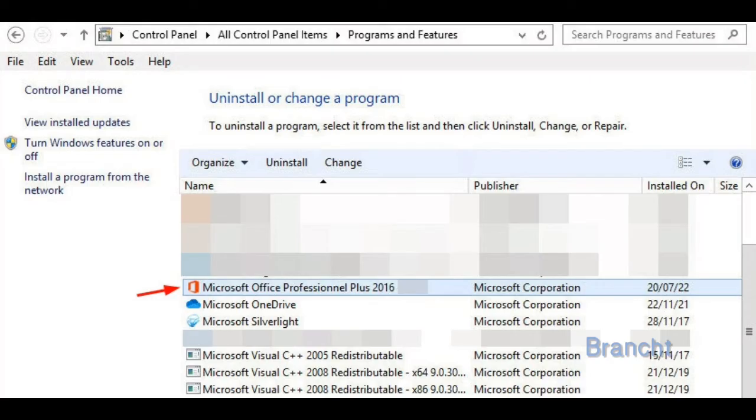we can try to repair Office. Go to Control Panel under Programs and Features. You can locate your Microsoft Office, click on Change.